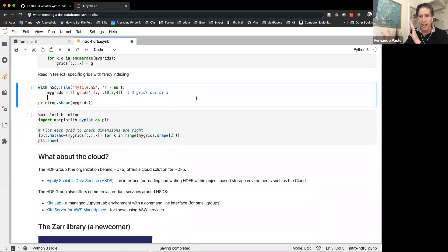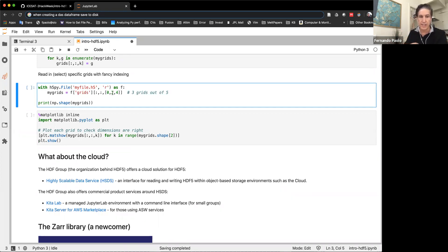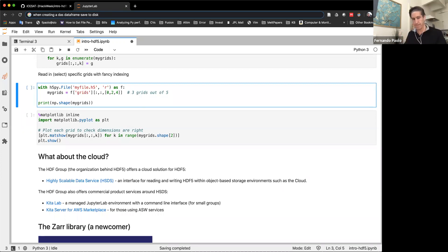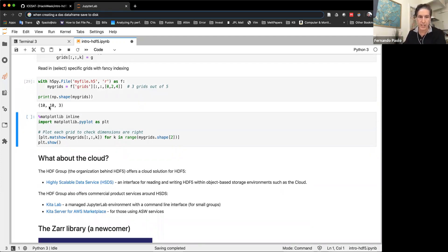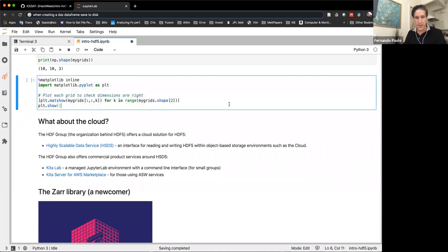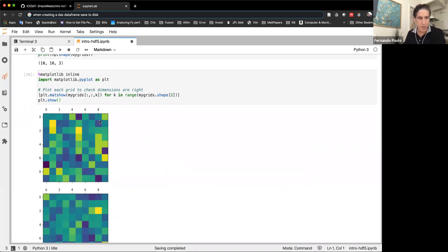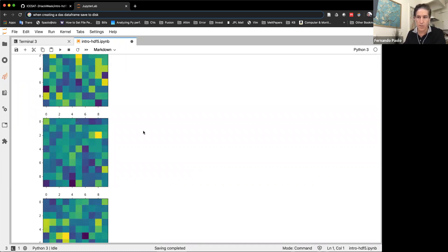We can iterate over data and append to extendable datasets. Opening in append mode, I pull the grid object and iterate over five 10x10 random grids, saving them one at a time. Using Python fancy indexing, we can then open the file for reading and pull only specific slices — for example, slices 0, 2, and 4 — returning a structure of 10x10x3. Confirming these are the correct grids, we get three random number grids back. This concludes the basic steps to manipulate HDF5 files.